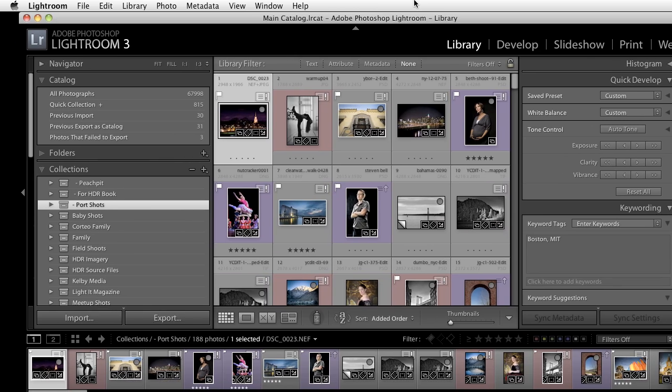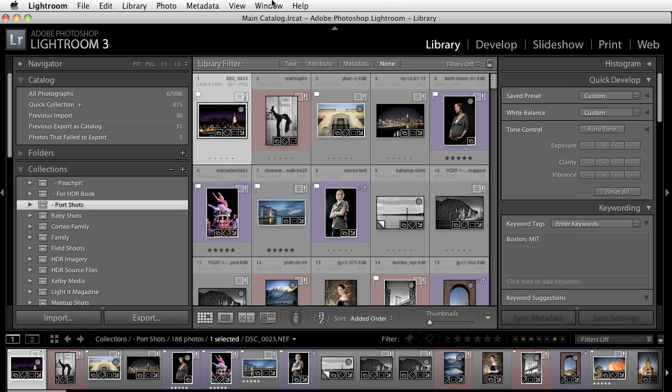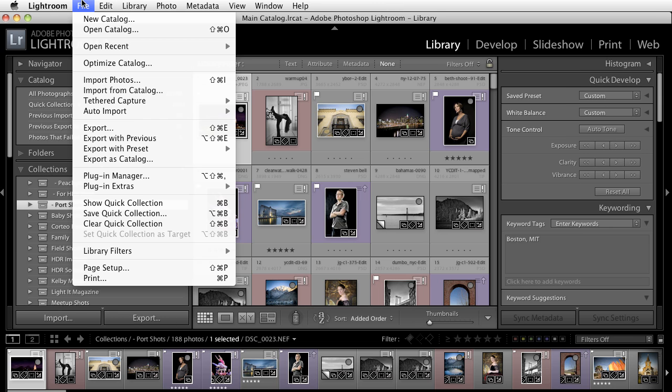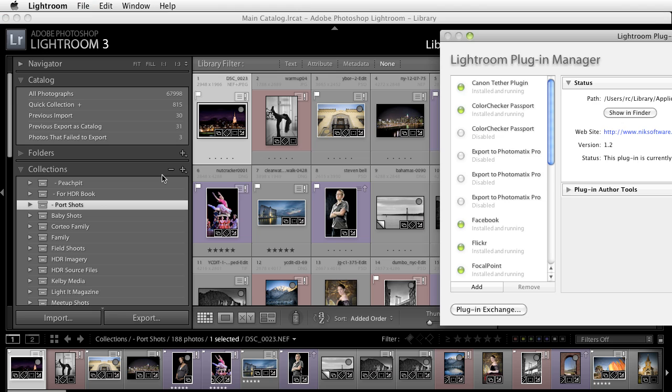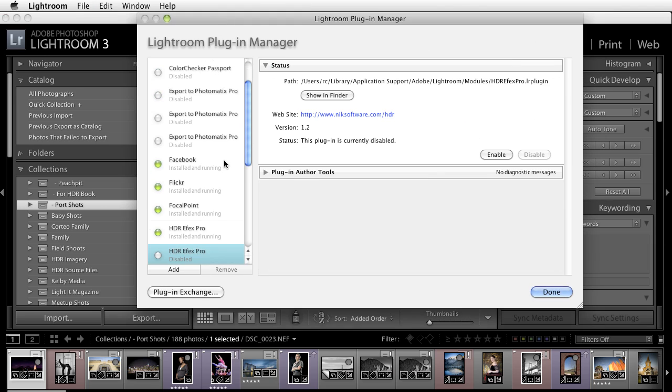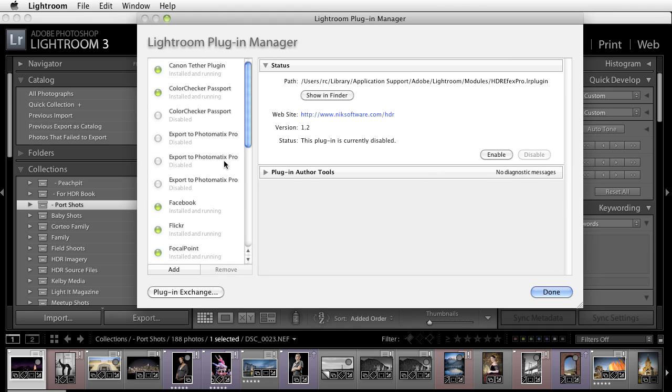What's going to happen is you're going to go under the File menu inside of Lightroom and you're going to go to your Plugin Manager. Inside of the Plugin Manager you have all of the different types of plugins that you have installed inside of Lightroom.